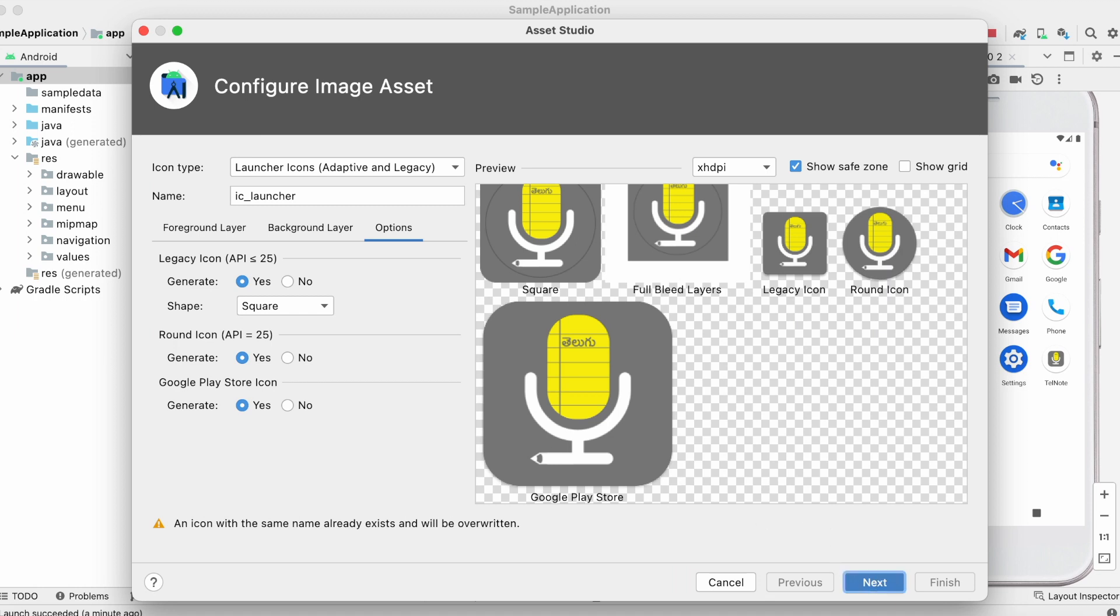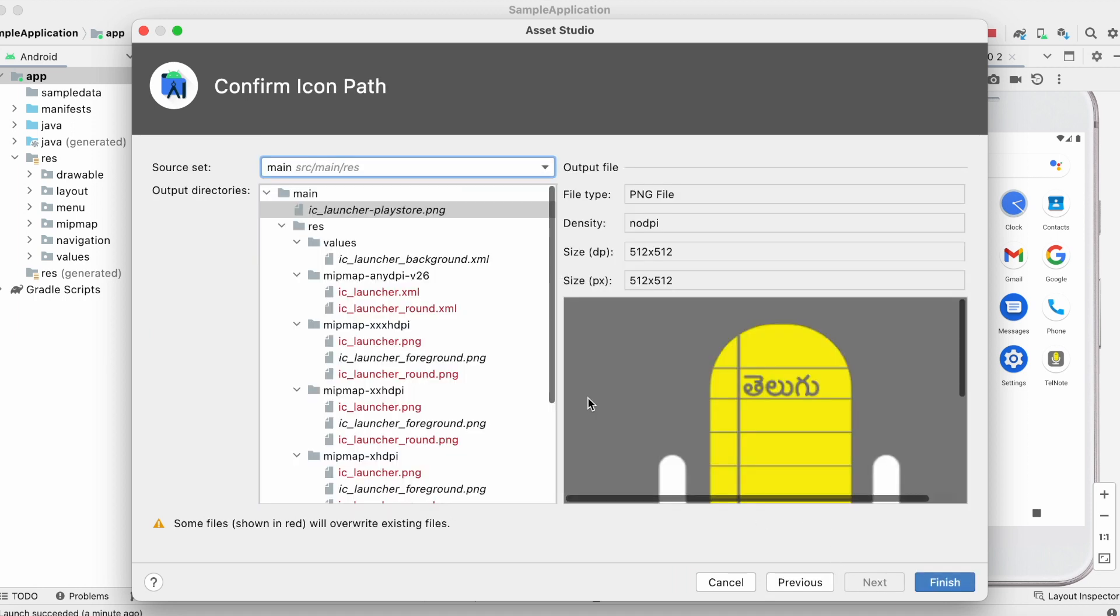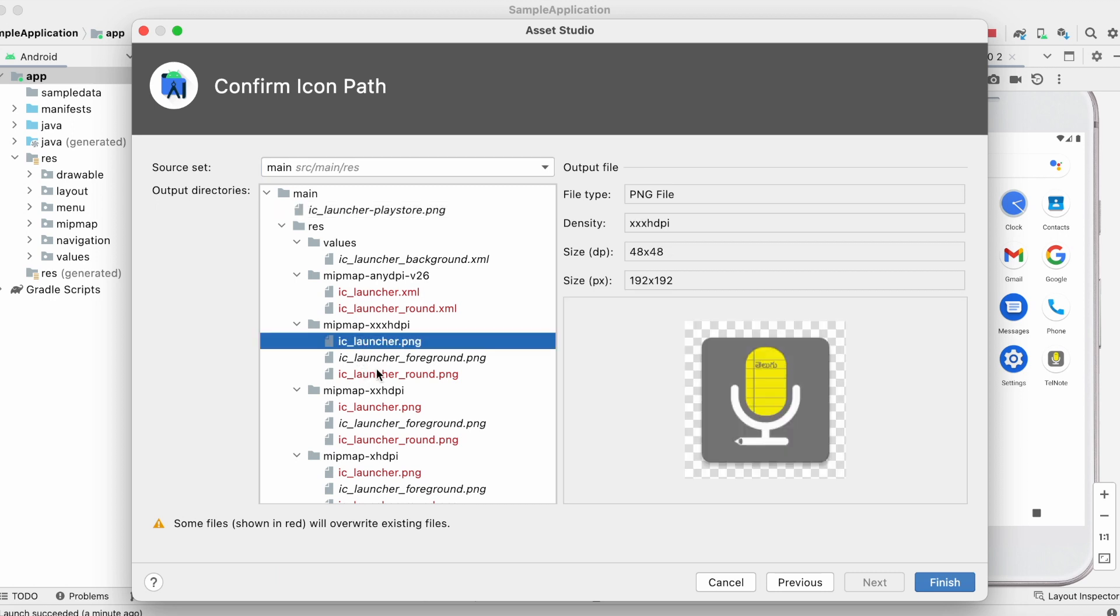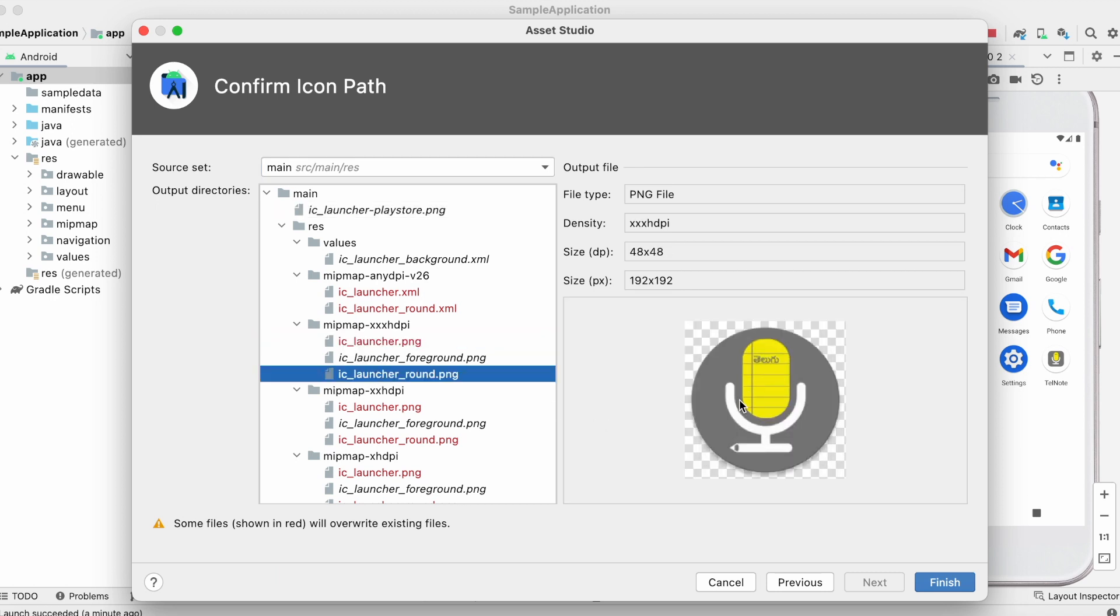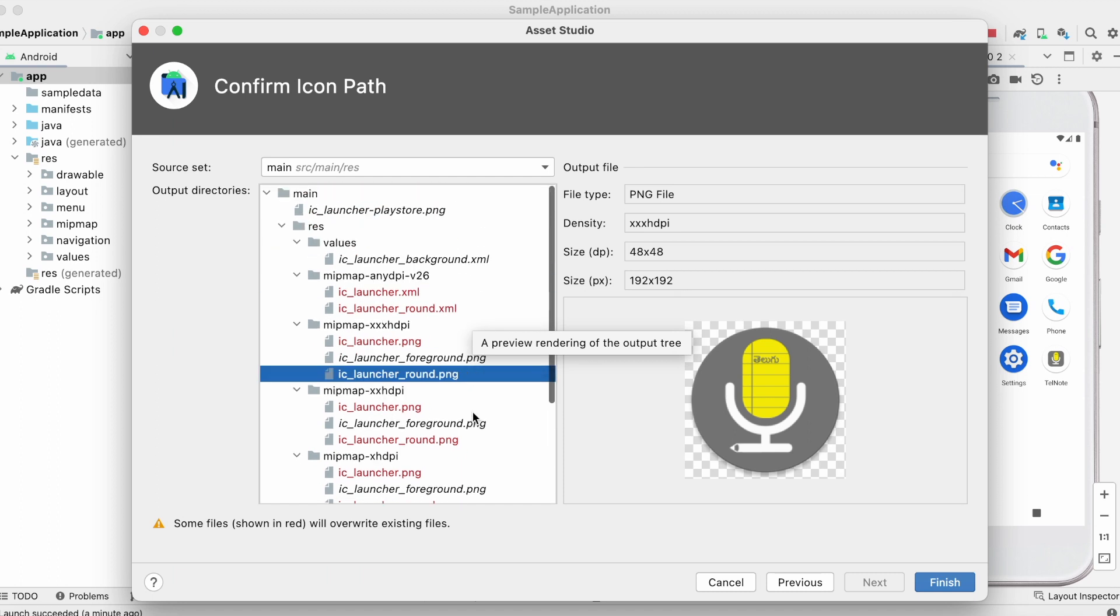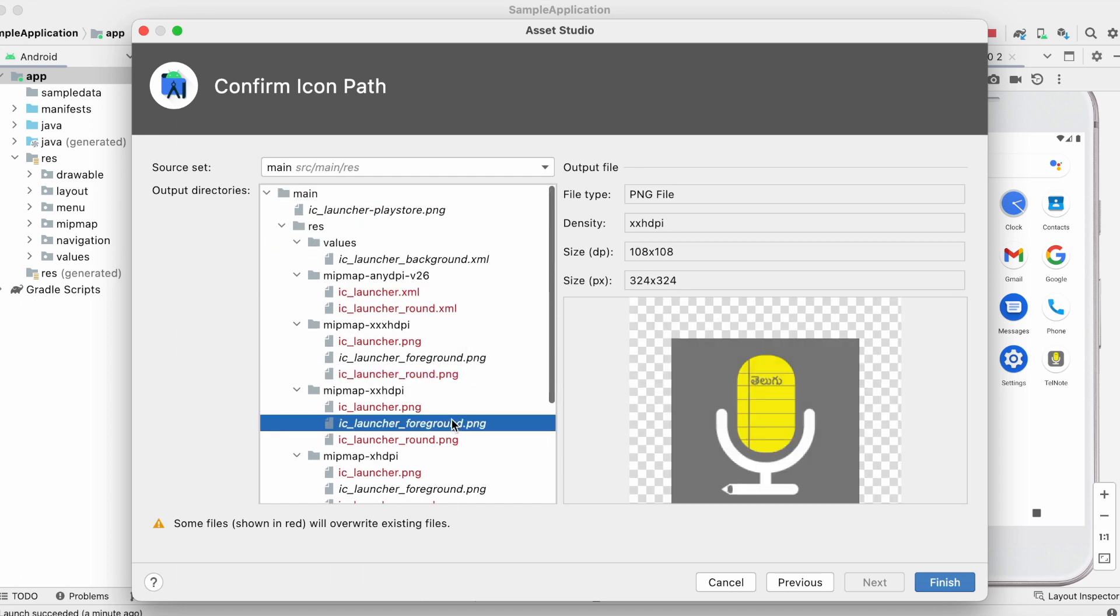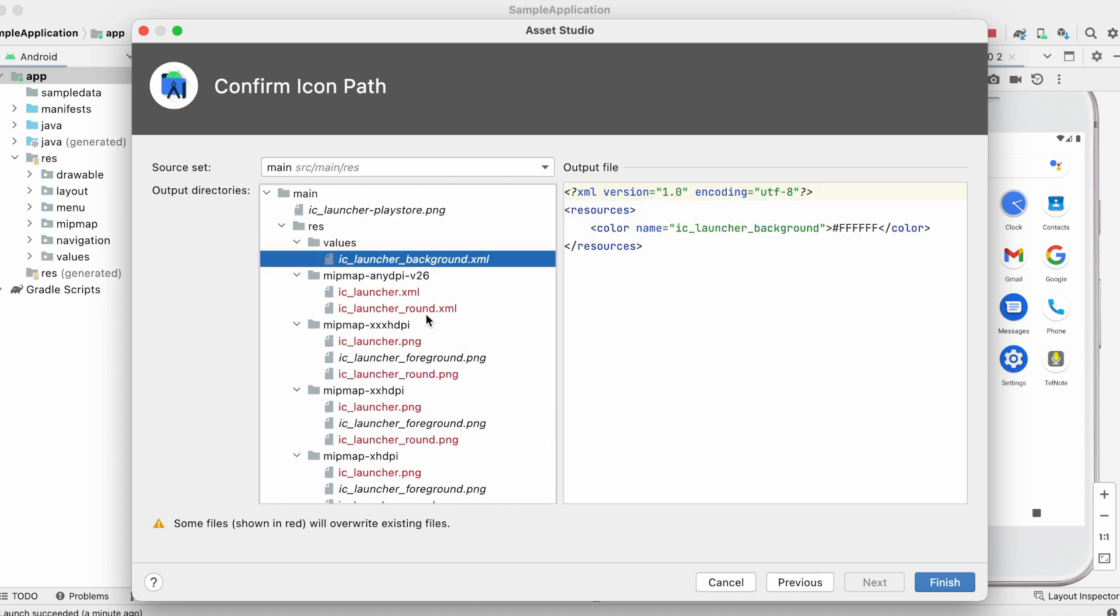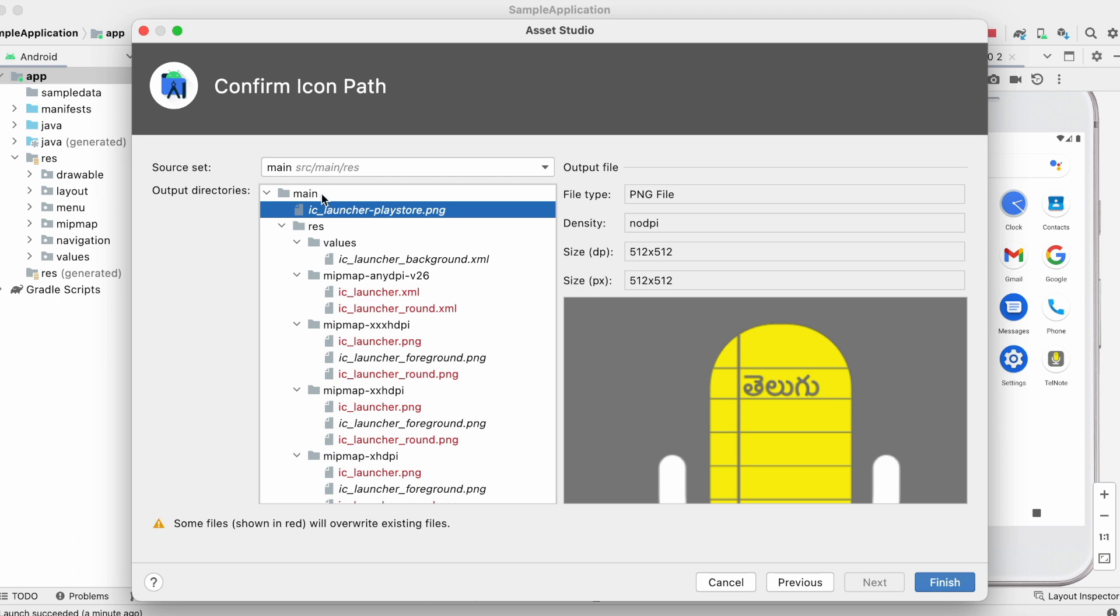See here it shows all the PNG and XML files to be imported in your project resource folder. The files marked in red color will override the existing files in resource mipmap folder. Means that Android icon will be replaced with this voice note app icon in the mipmap folder.